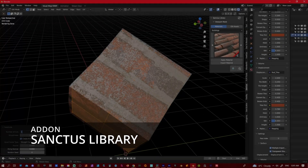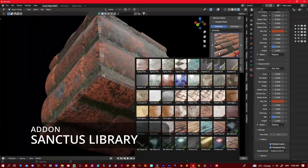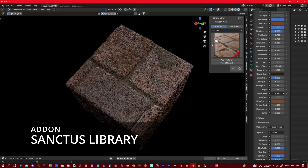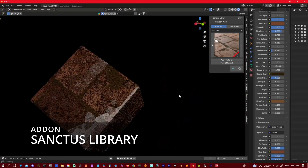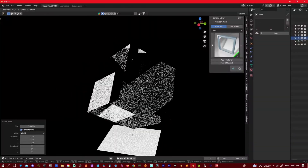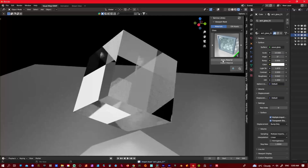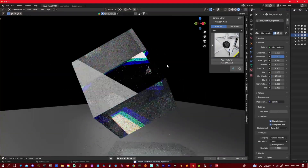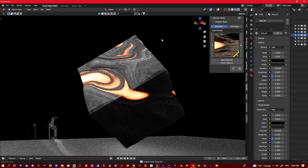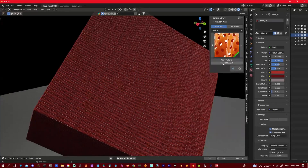The first add-on here is Sanctus Library. Sanctus Library provides high quality procedural materials, meaning they can be fully customizable. This plugin is super easy, becomes asset browser ready, and every month you get a new shader and materials. Mainly what I use it for is the metals and the floors that it comes with. Super easy to use — really amazing add-on.